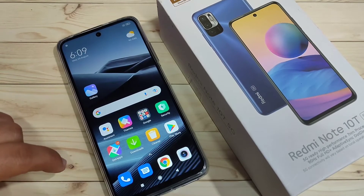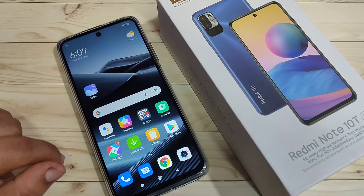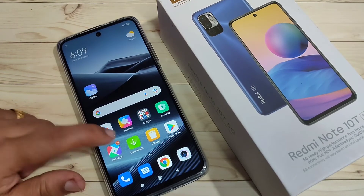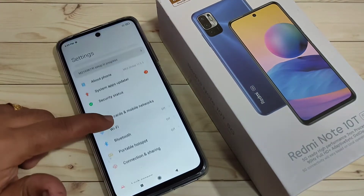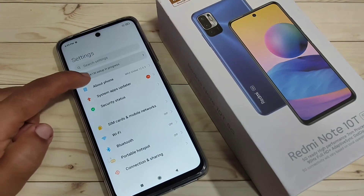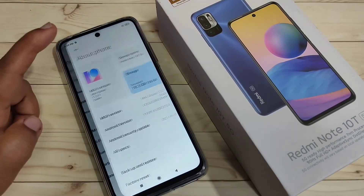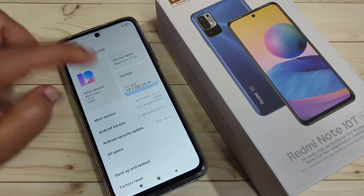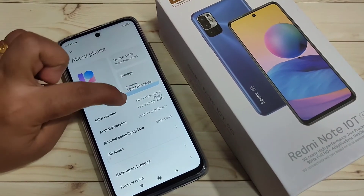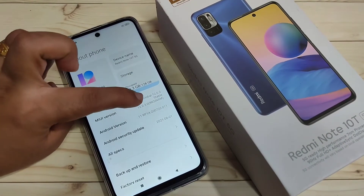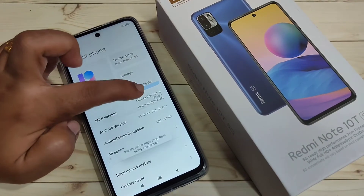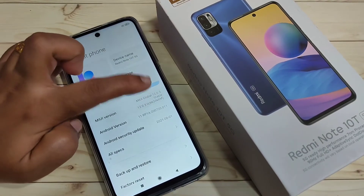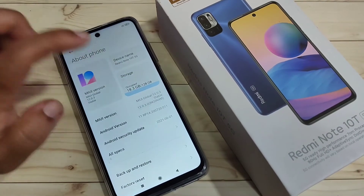Before I enable the USB debugging, we need to enable the developer options in this device. For this, go to Settings, tap on the option About Phone, tap 7 times on the MIUI version: 1, 2, 3, 4, 5, 6, 7.